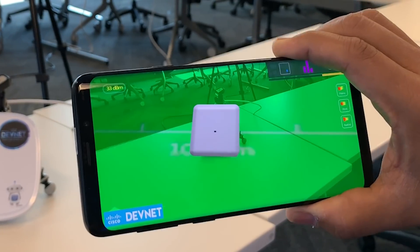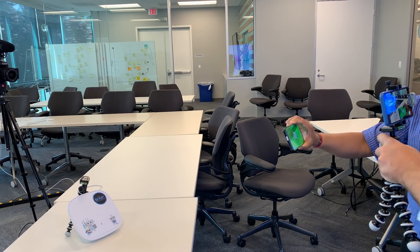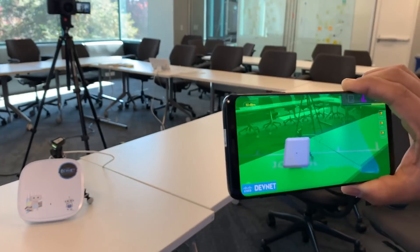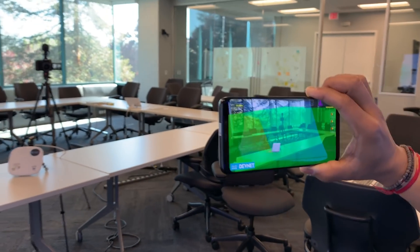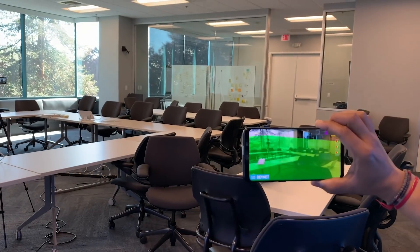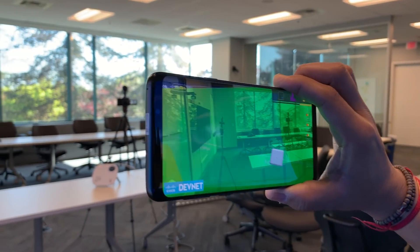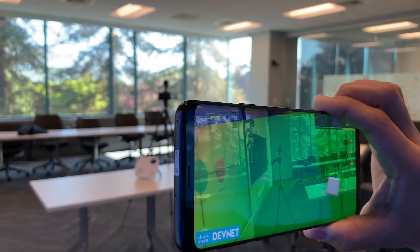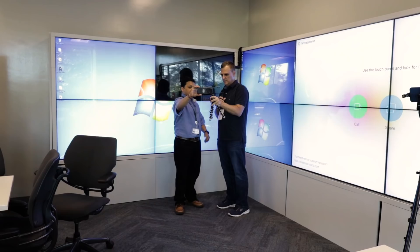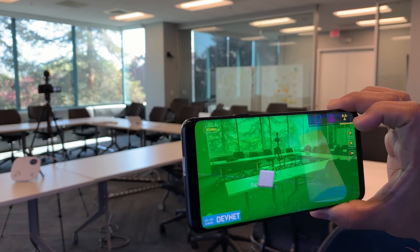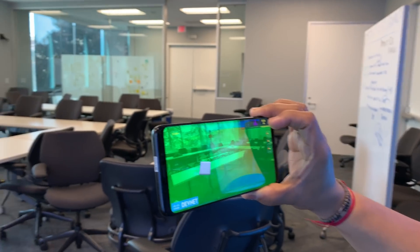The third part, which is pretty cool, is the actual signal strength of the AP. Right now we're in the green, meaning we're close to the AP. As we start moving back, you'll see an actual band showing how the signal is traversing. This gives you a feel for how the Wi-Fi signal travels in your environment. Green is good.